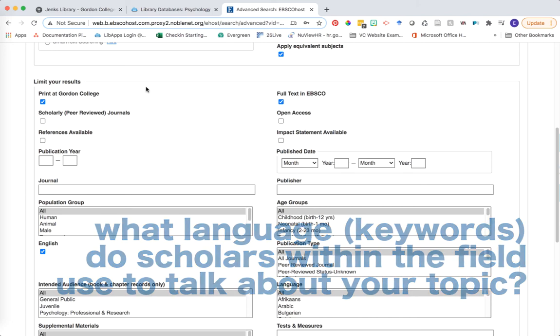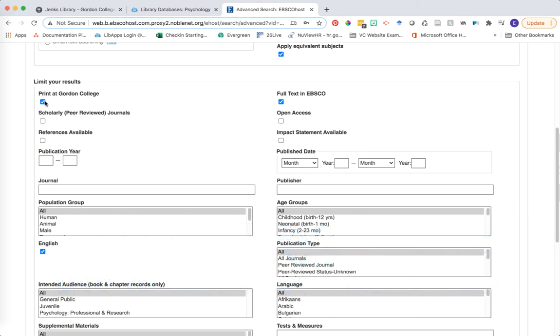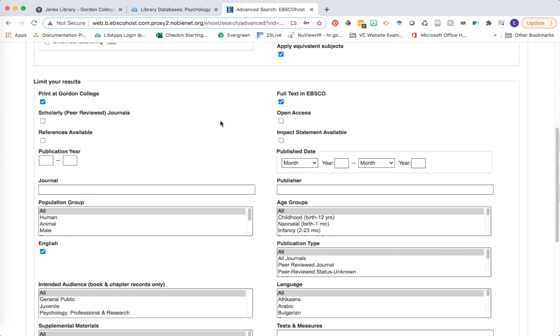But remember, these limiters are focusing on what Gordon has access to immediately. So at some point in your research, it's a good idea to come back and uncheck these boxes and see what else am I missing as part of the scholarly conversation just by scoping to what Gordon has available. I'm going to go ahead and put these limiters back because right now I want to focus on what we have access to.